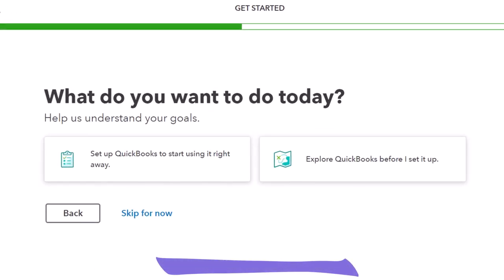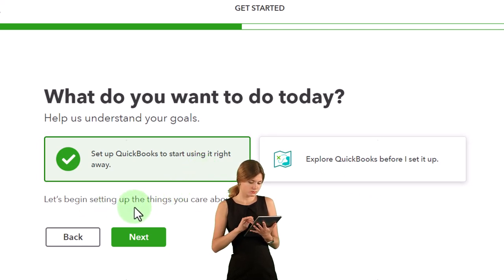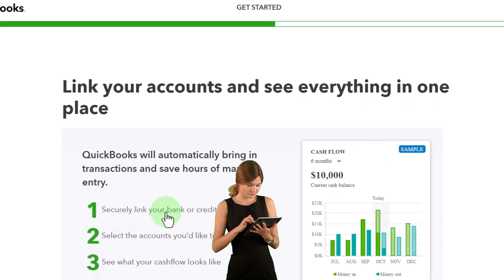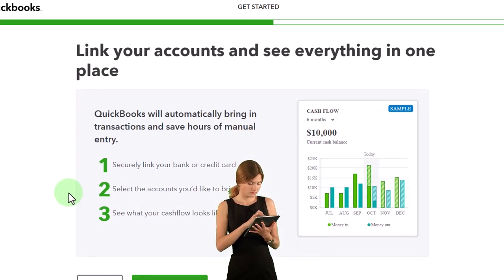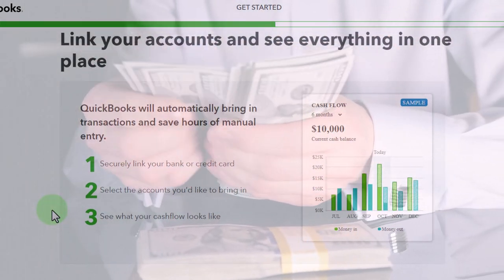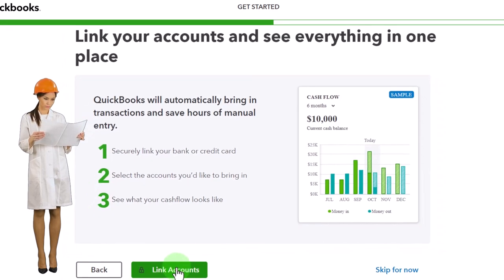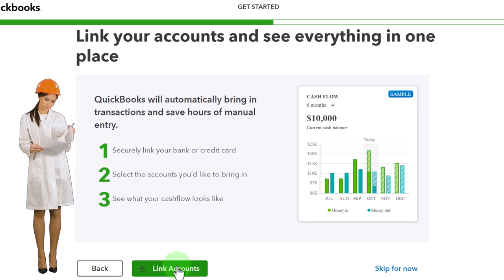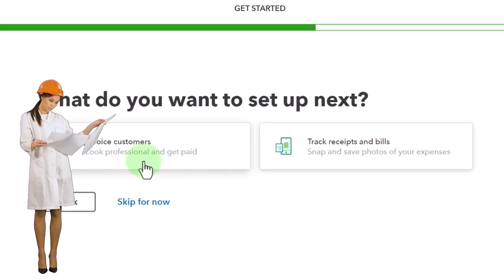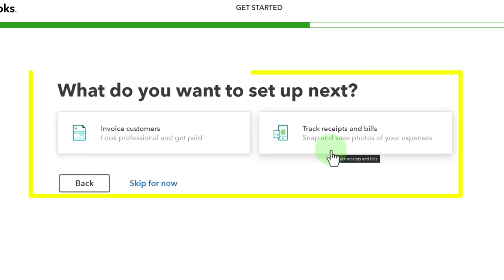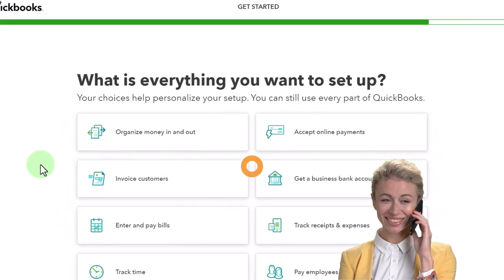What do you want to do today? I'm going to choose 'Set up QuickBooks to start using it right away.' Next it says 'List your accounts and see everything in one place — QuickBooks will automatically bring in transactions.' This is the bank feed link, and we're going to do that, but I don't really like doing it in the setup process. I'd rather do it once the file is set up so I can see what accounts I'm dealing with. So I'm going to skip this and link to the bank once the file is fully set up.